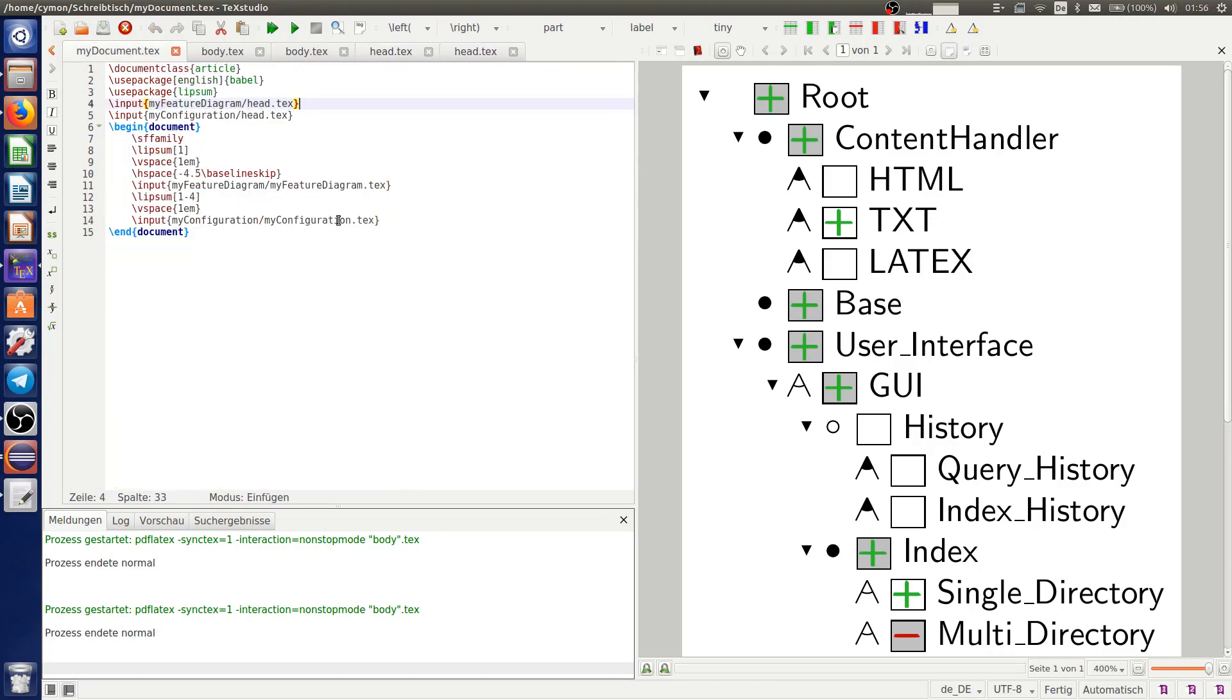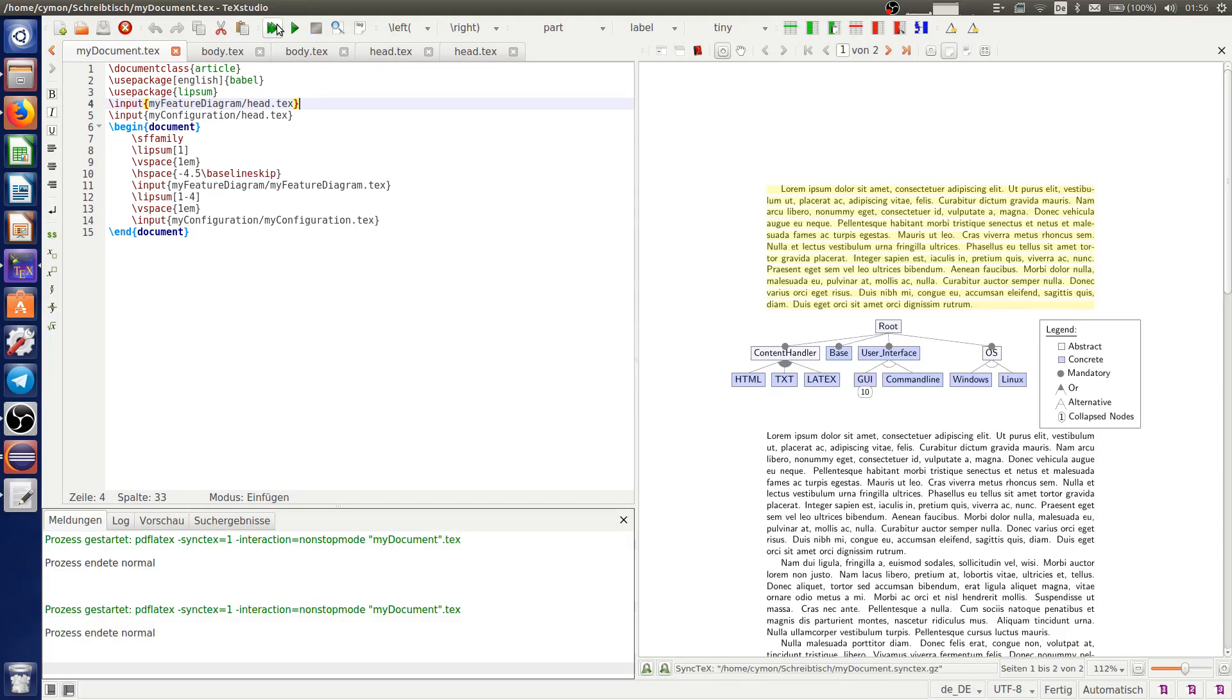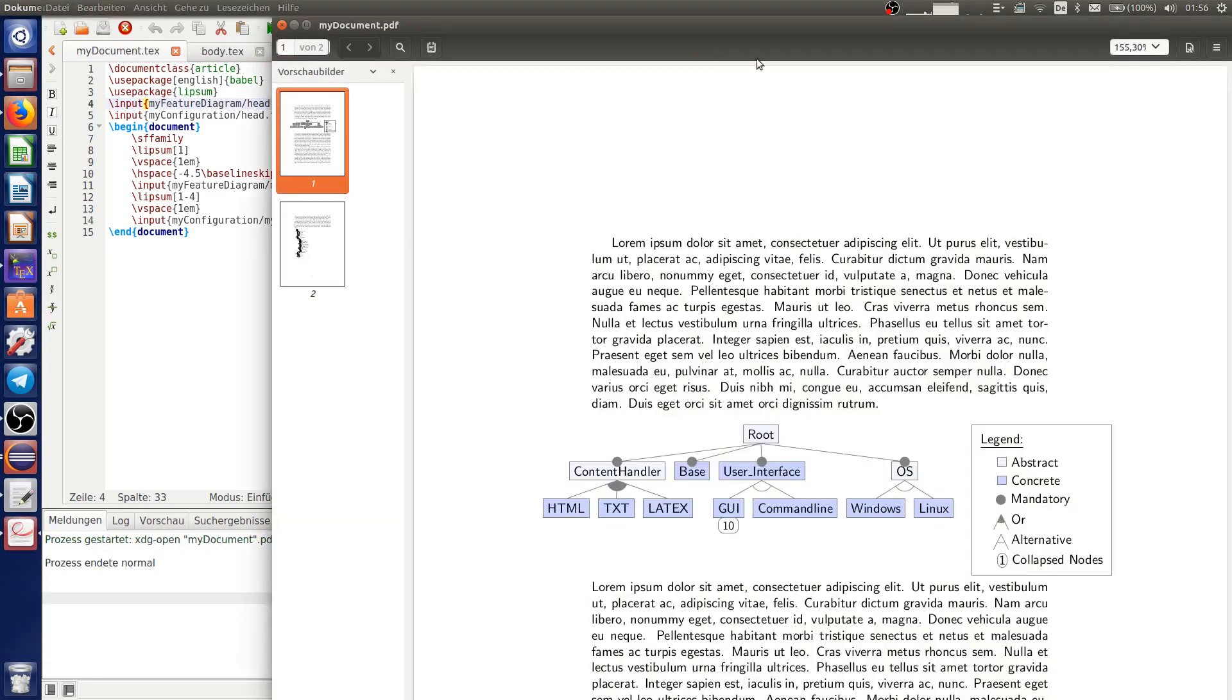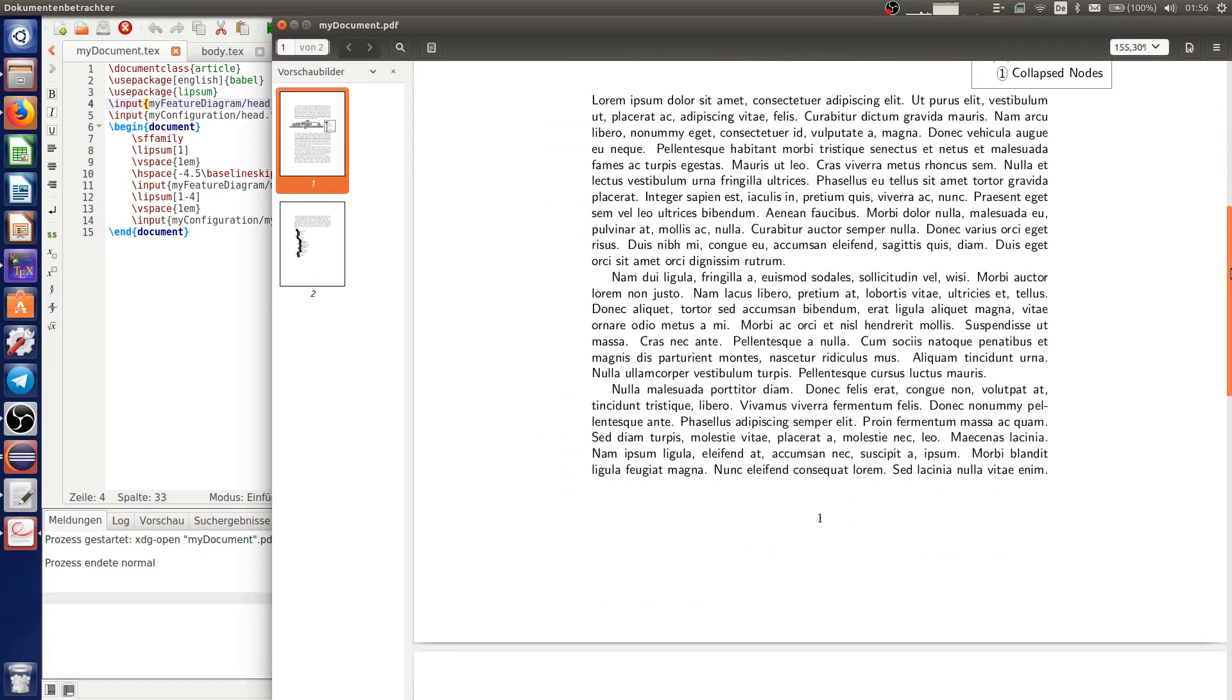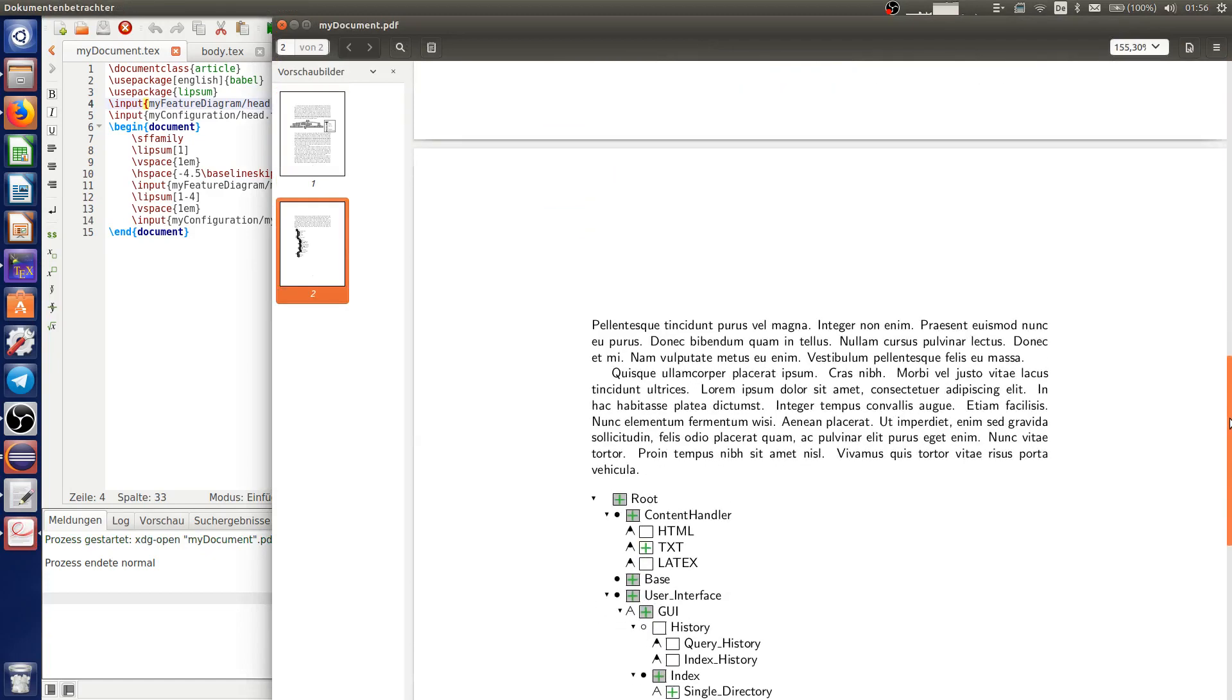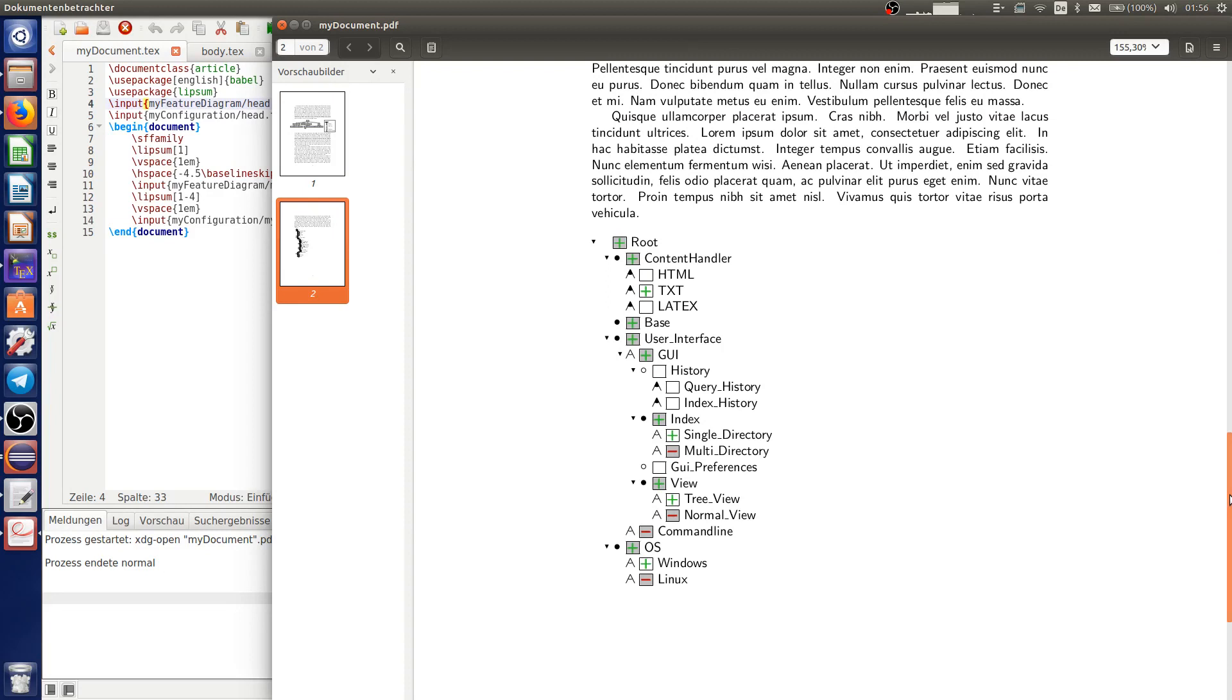And now we can see the result if we execute this document. And this is the result we get. Thanks for watching. Bye-bye.